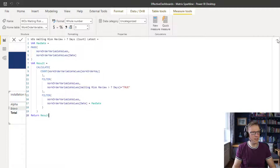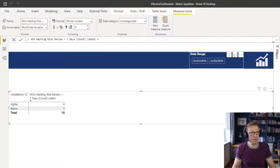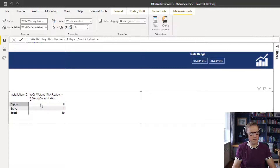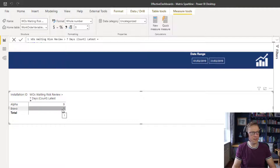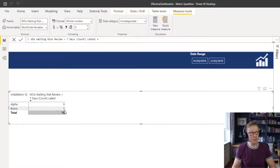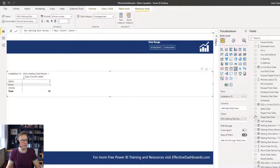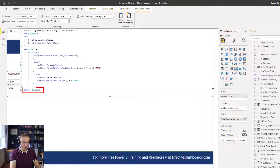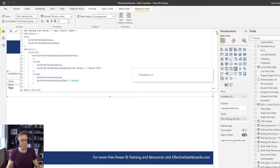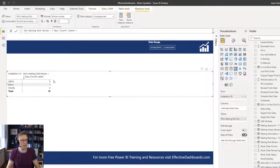The current filter context is provided by this date range, so the max date is going to be the 31st. That's the number of work orders sitting — waiting for risk review on the 31st is nine for Alpha, one for Bravo. For Charlie it's zero, but we haven't explicitly told it to display a zero. So I'm going to go back into this measure and add a zero to the end, and we can see that is a zero. The other measures are pretty much the same — counting work orders at a particular status criteria for the most recent date in the filter context.